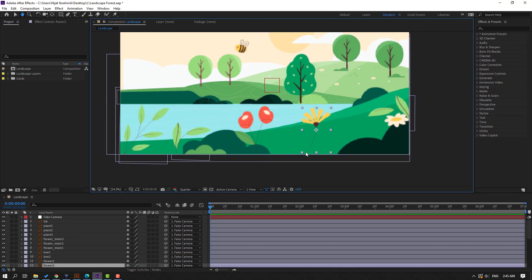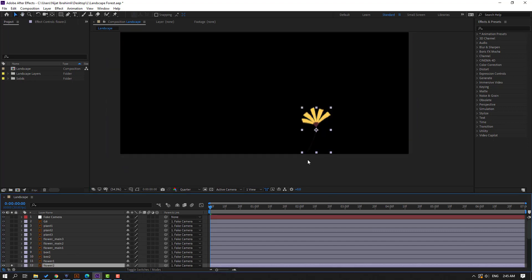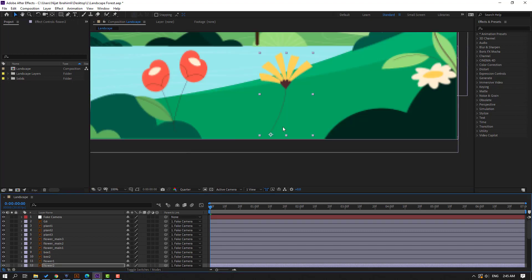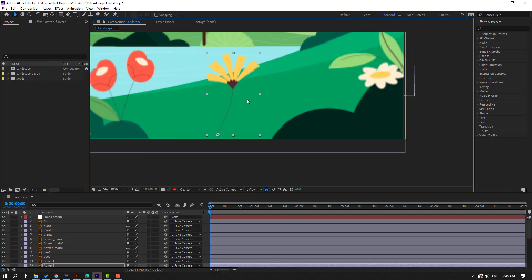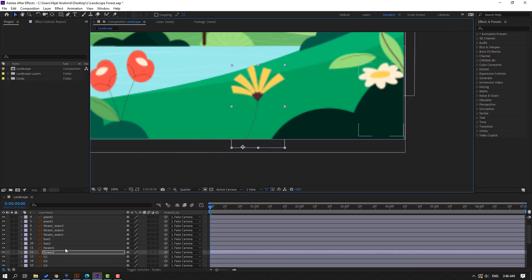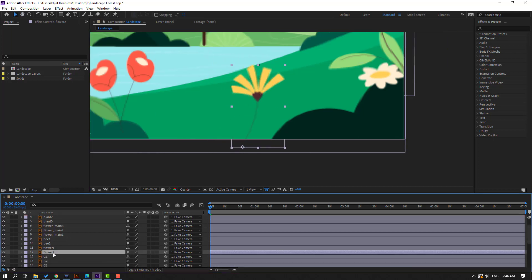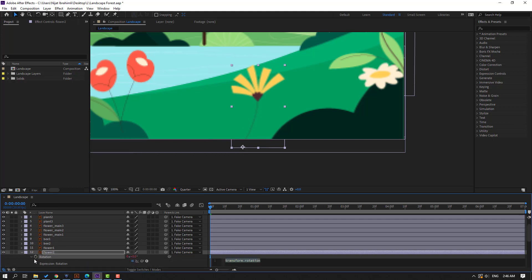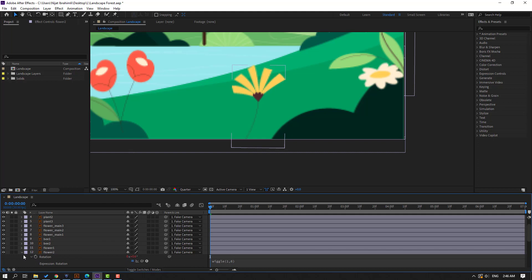Close plant three, select the flower layer, go to solo, move anchor point down, click selection tool, un-solo, and move it down. Select flower two, press R, hold Alt, click the icon, Ctrl+V to paste the expression, and click the empty area to close.